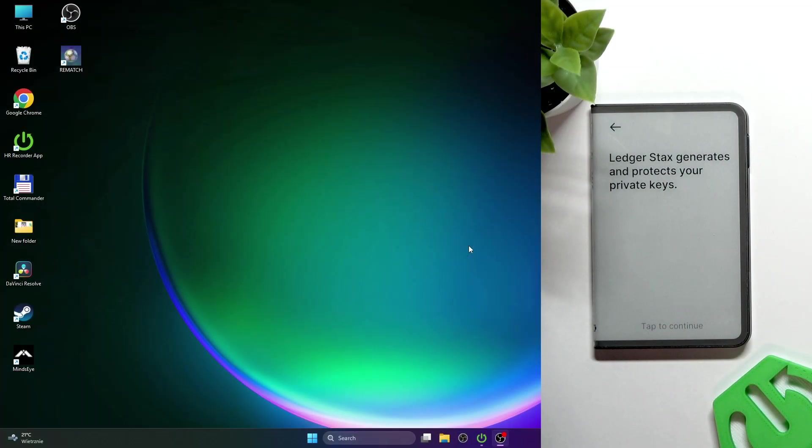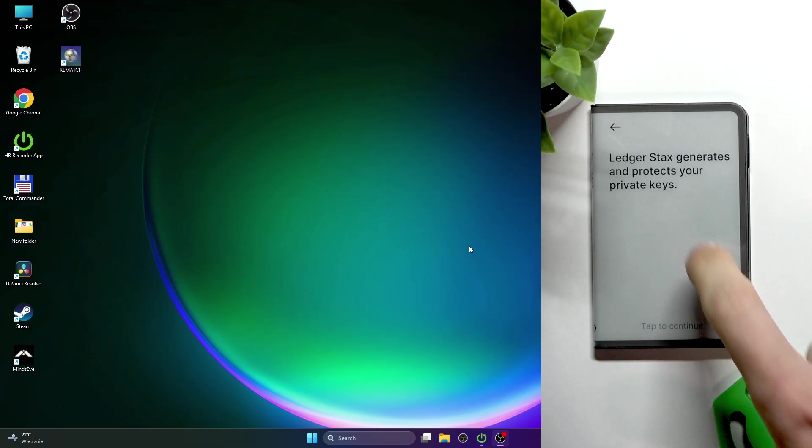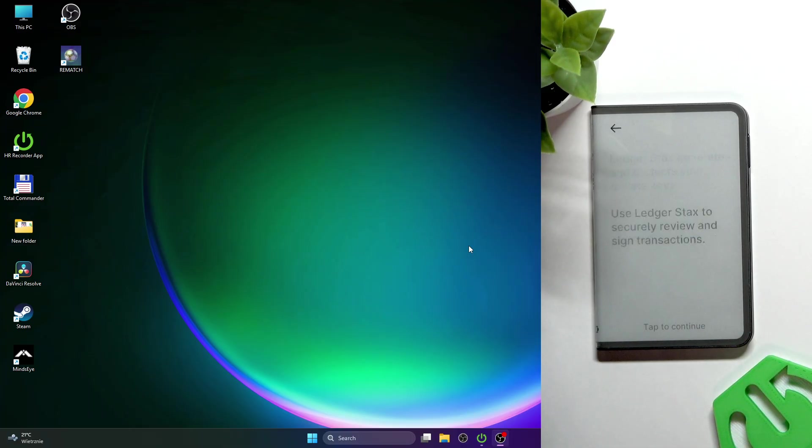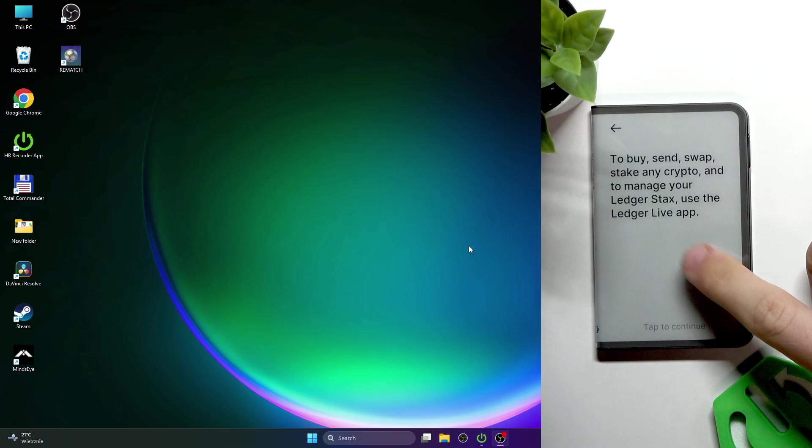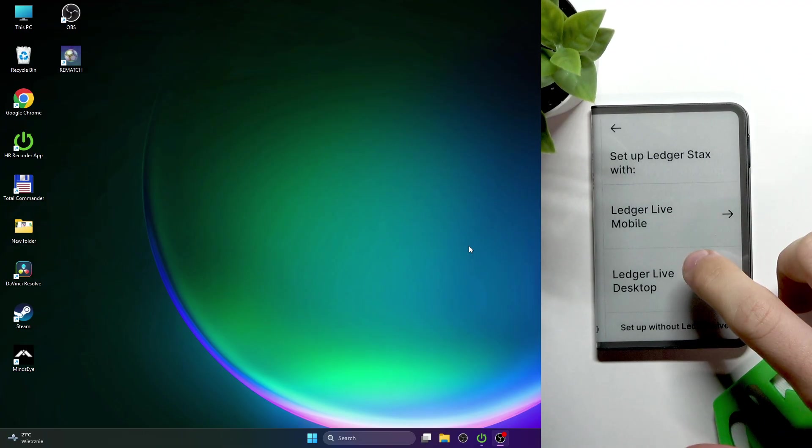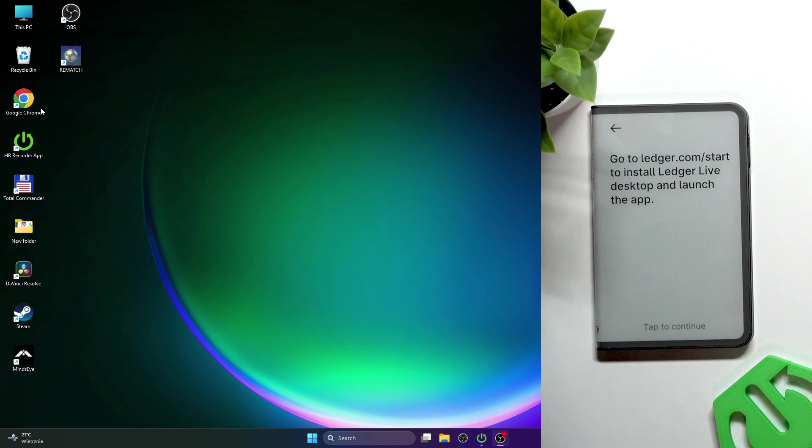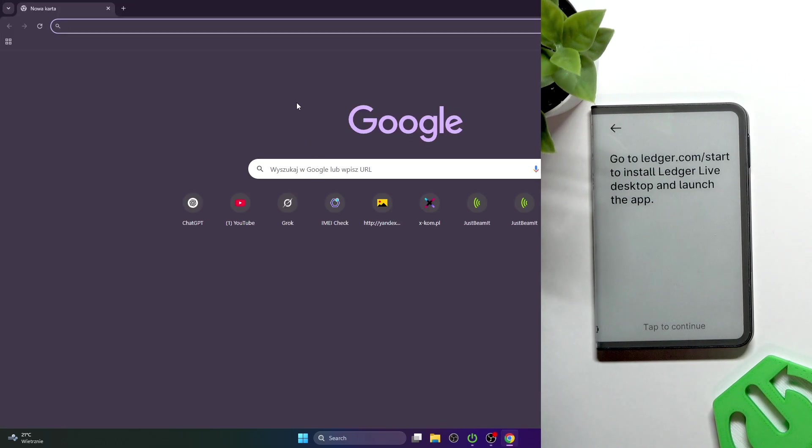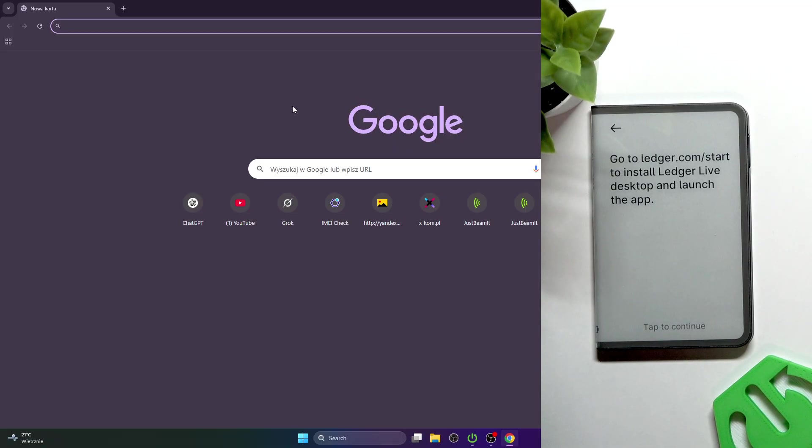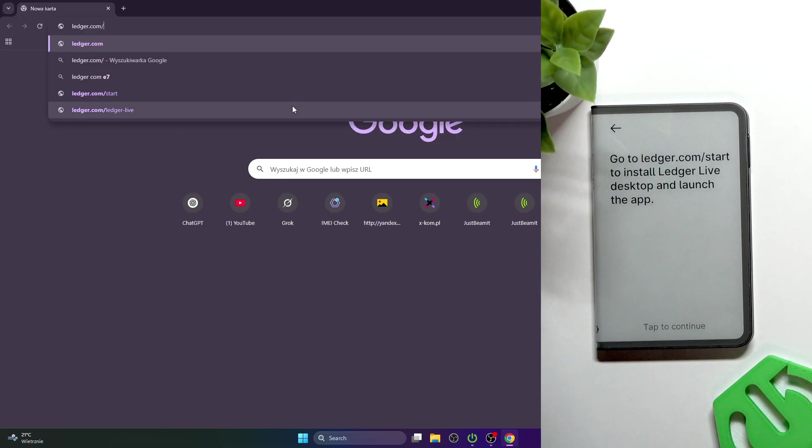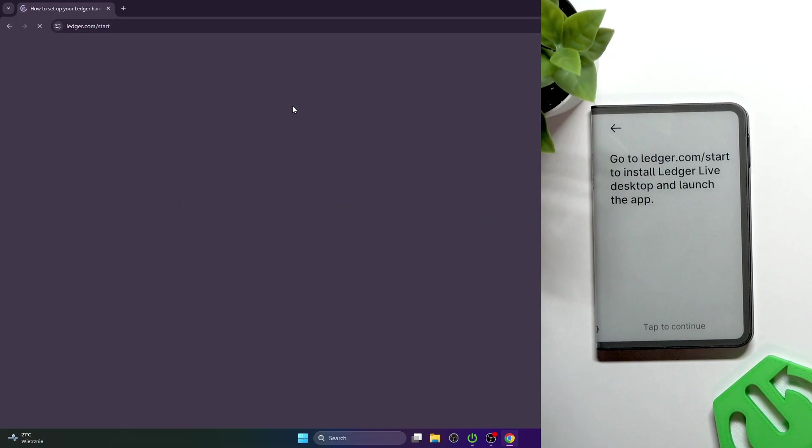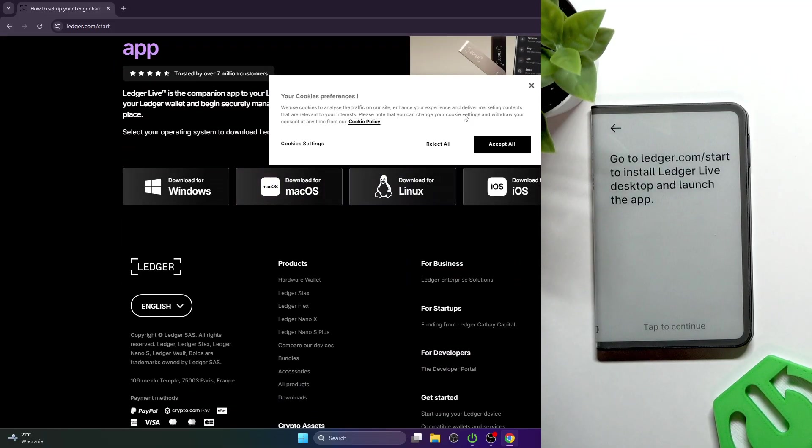There is an option to set it up using the mobile app, but if you want to do it through the desktop app, just click on the screen a few times then select Ledger Live desktop.